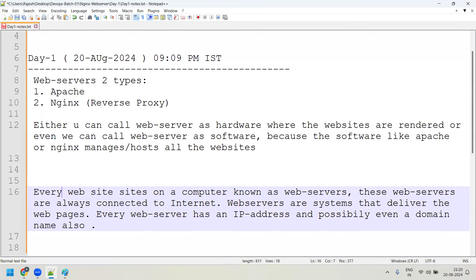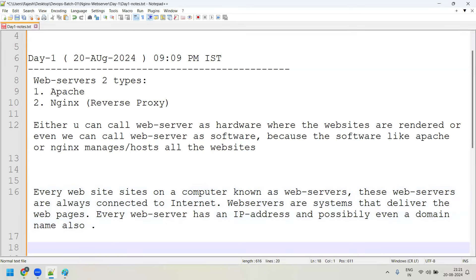We need to drill down a lot in learning Nginx so we are all well-versed. We should be able to install, manage, and configure Nginx servers in organizations. Organizations will particularly ask how in-depth you know Apache or Nginx, so you need a very good understanding of these web servers.